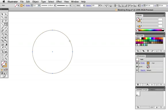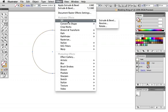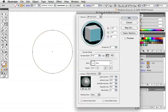The circle should have a stroke but no fill, and you can see this in the tool panel and the color panel. Now go up to Effect, 3D, Extrude and Bevel.